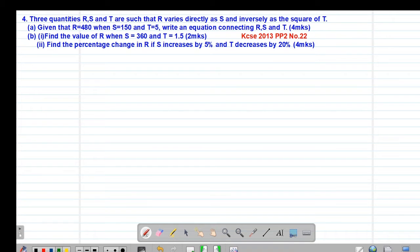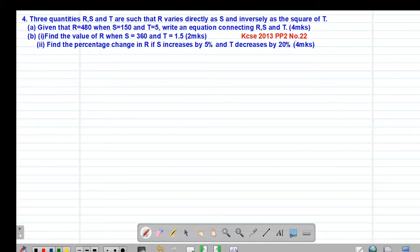Hello my precious friends, I really hope that you are doing great. Welcome to today's class. It's our eighth lesson on formula and variation, whereby we are looking at example number 4 involving variation, which is a past KCSE question tested in 2013, paper 2, question number 22.